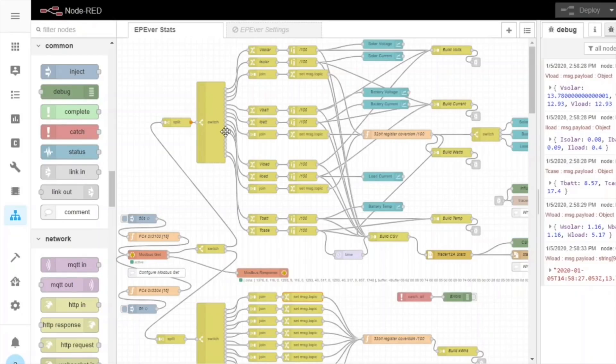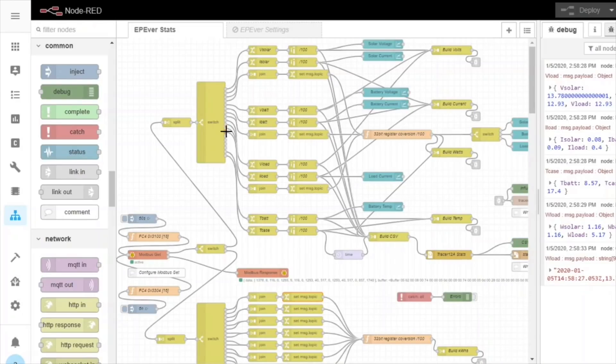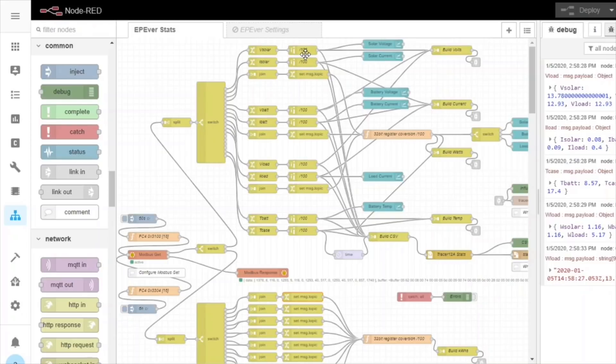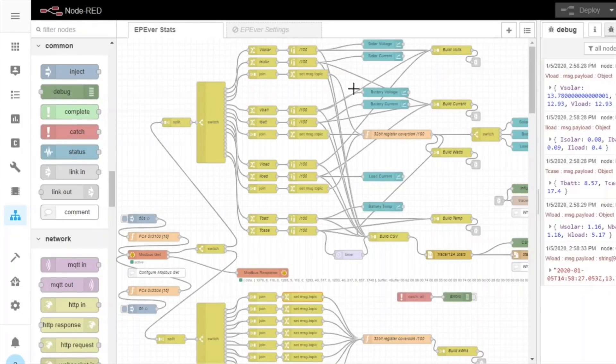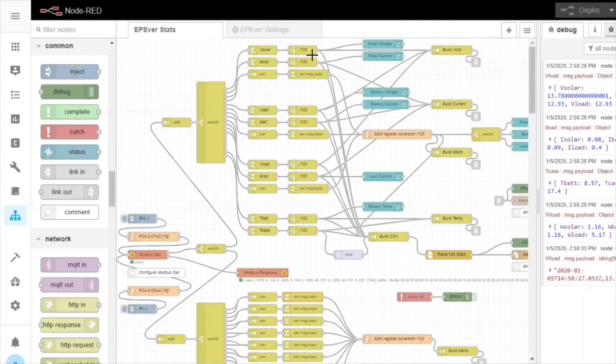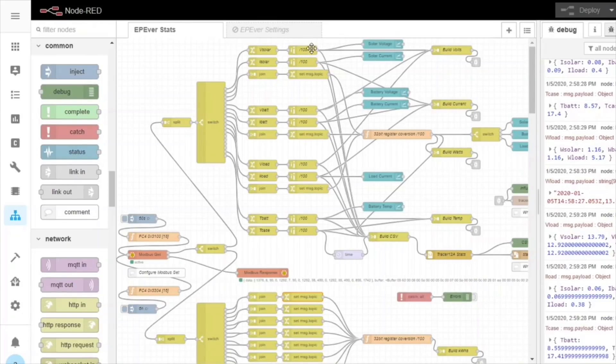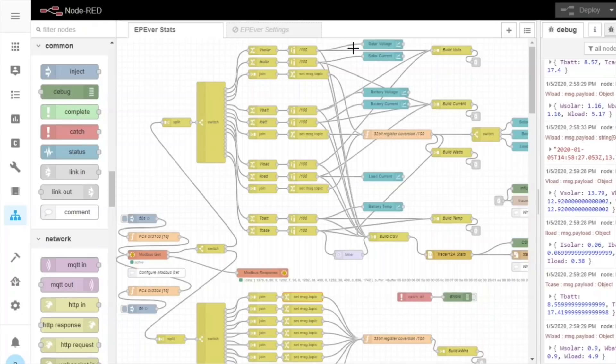which selects certain modbus registers into the modbus get node. And then it's sent up here and taken apart and put into various different elements, labelled up. We do some maths on it because the data is saved on the tracer or the EP-Ever solar charge controllers as a whole number. It can't have a floating point. So for instance, the voltage of 13.78 volts actually comes out of the tracer as 1378. So we need to divide by 100.